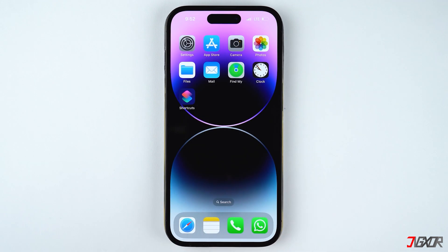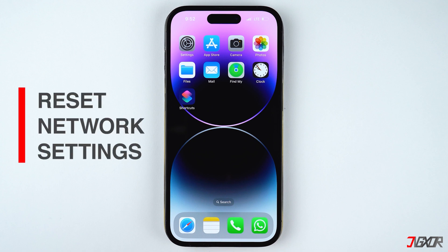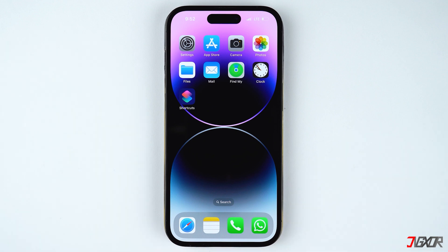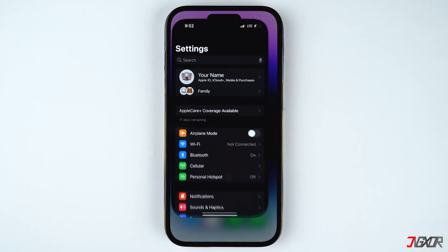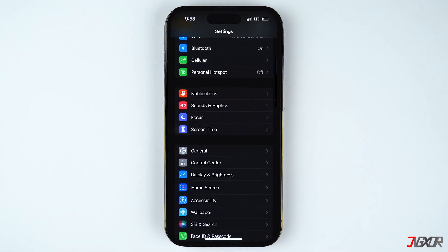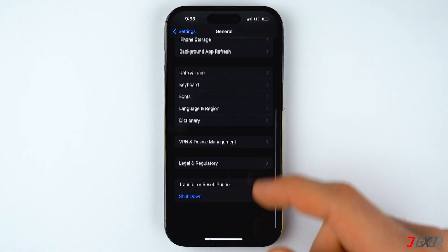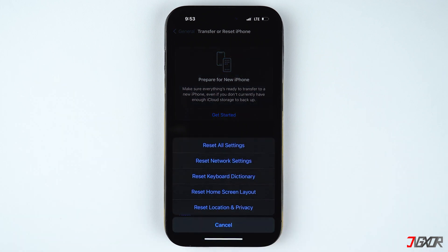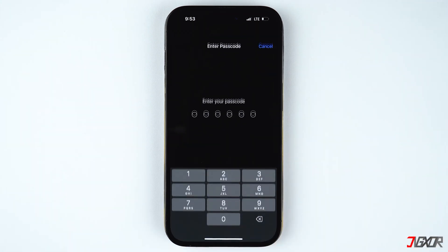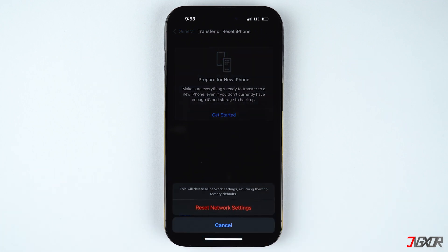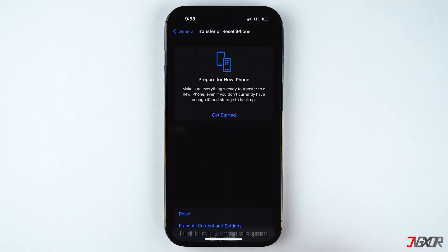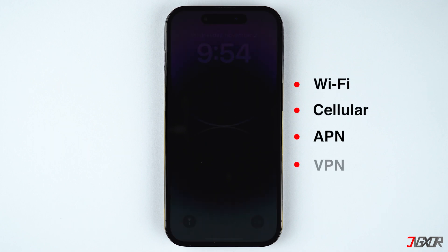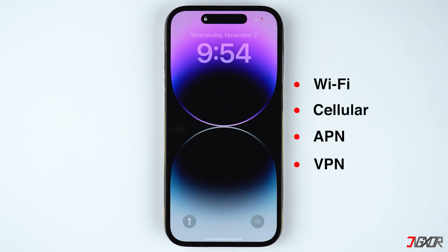If none of the earlier methods have worked so far, you can reset your network settings to undo any configuration changes that may have caused the problem. Open the Settings app, go to General and select Transfer or Reset iPhone. Tap on Reset, choose Reset Network Settings, and provide your passcode when prompted. After the iPhone reboots, all your previous network settings including Wi-Fi, cellular, APN, and VPN configurations will be restored to factory defaults.